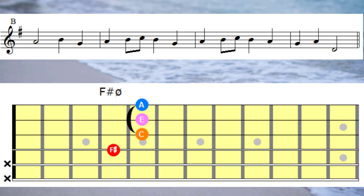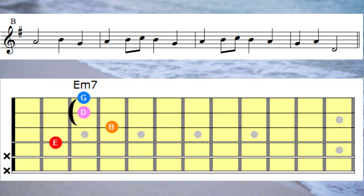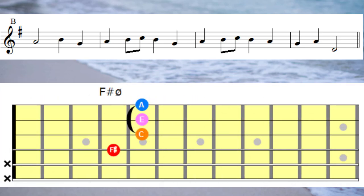And now the last bar, we have the note G, so we'd play E minor 7th under the G note. Over to the note A, that would be F sharp half diminished. And then the last note in the B section, the note D.